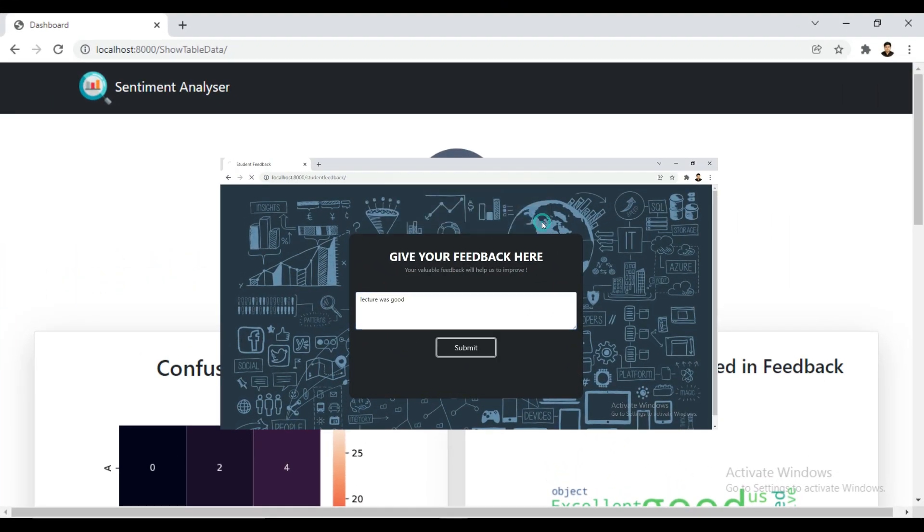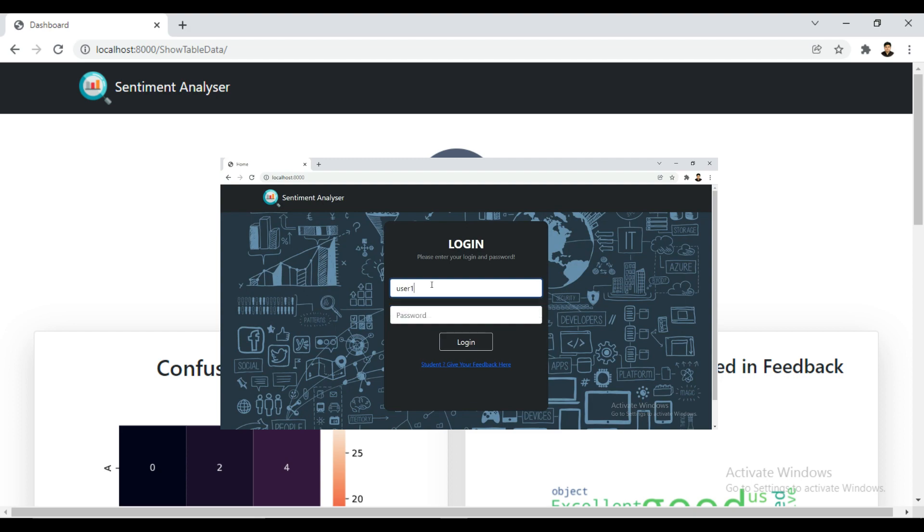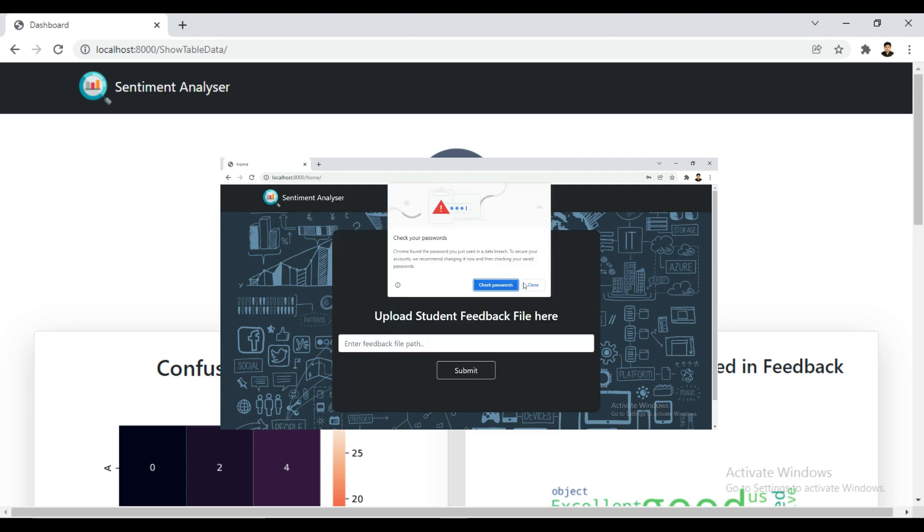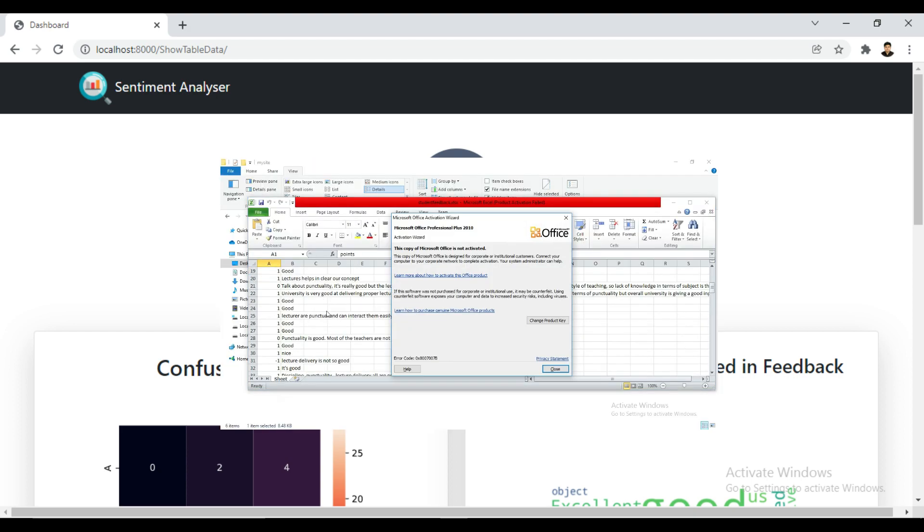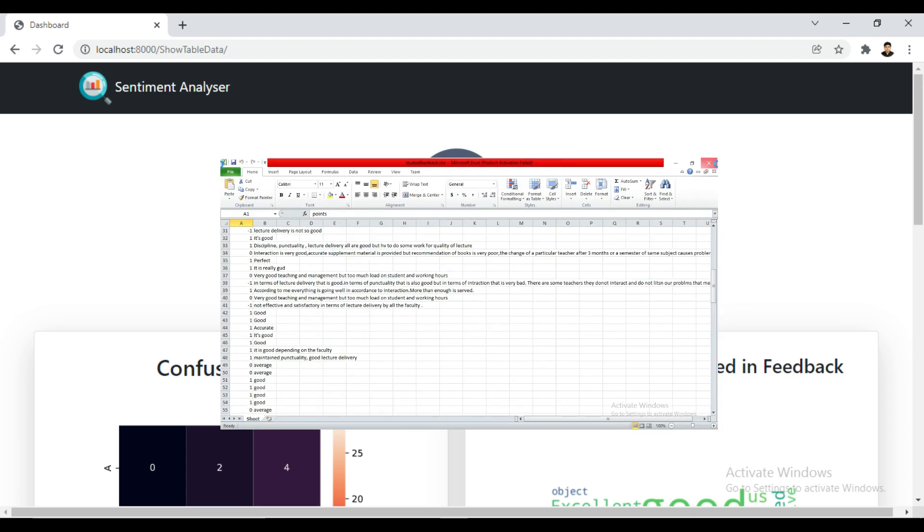As you can see in the video, students can give feedback using the feedback panel, and admin can test and train data and check the results on the dashboard.